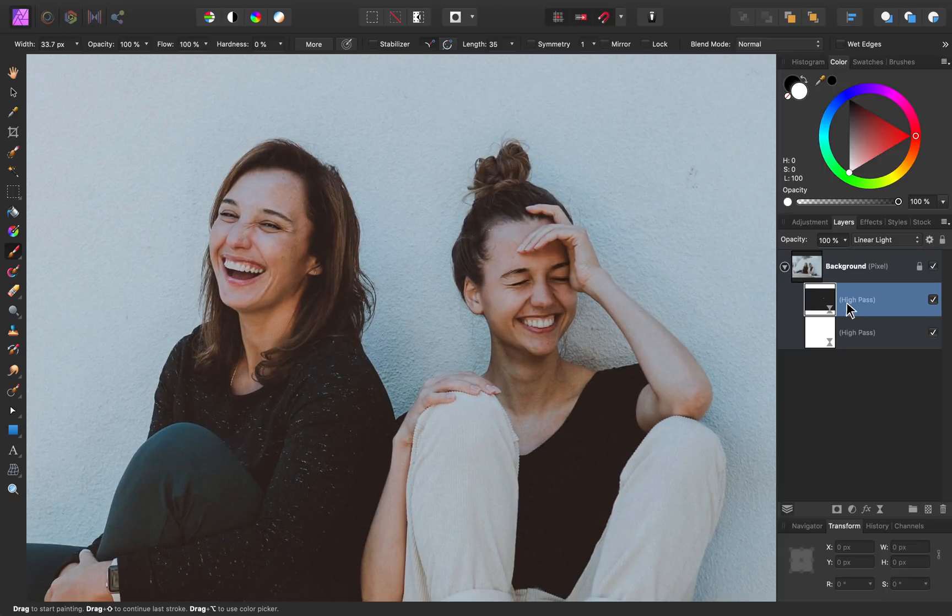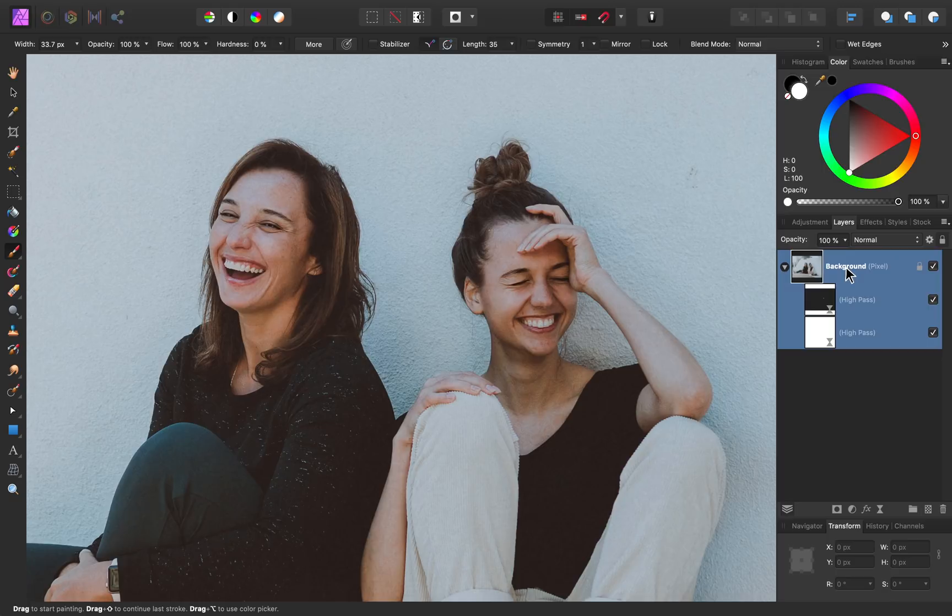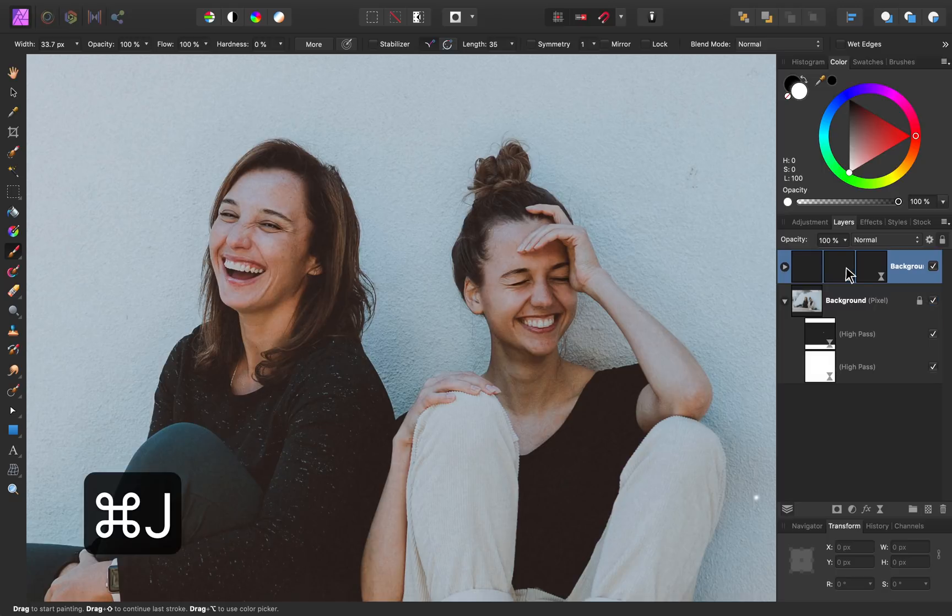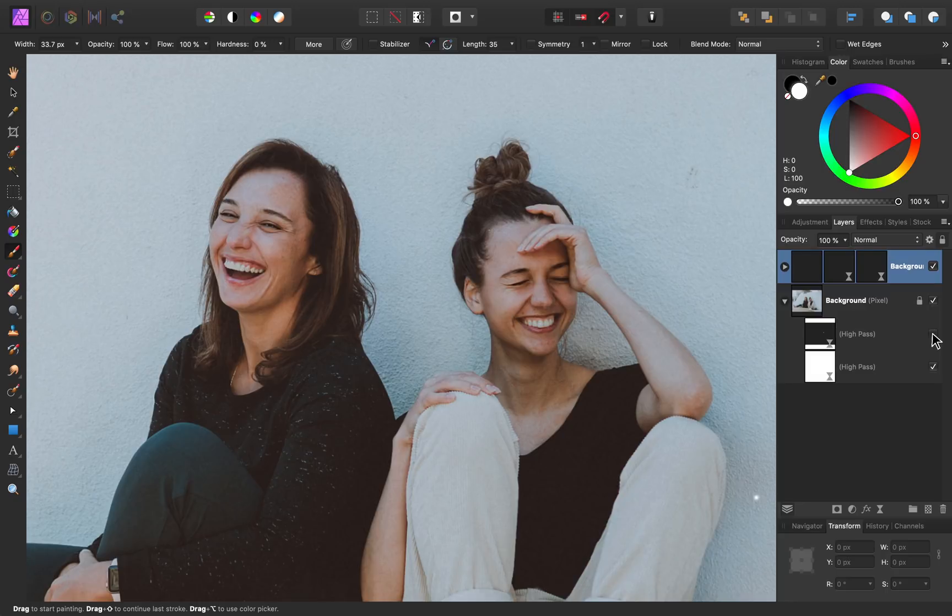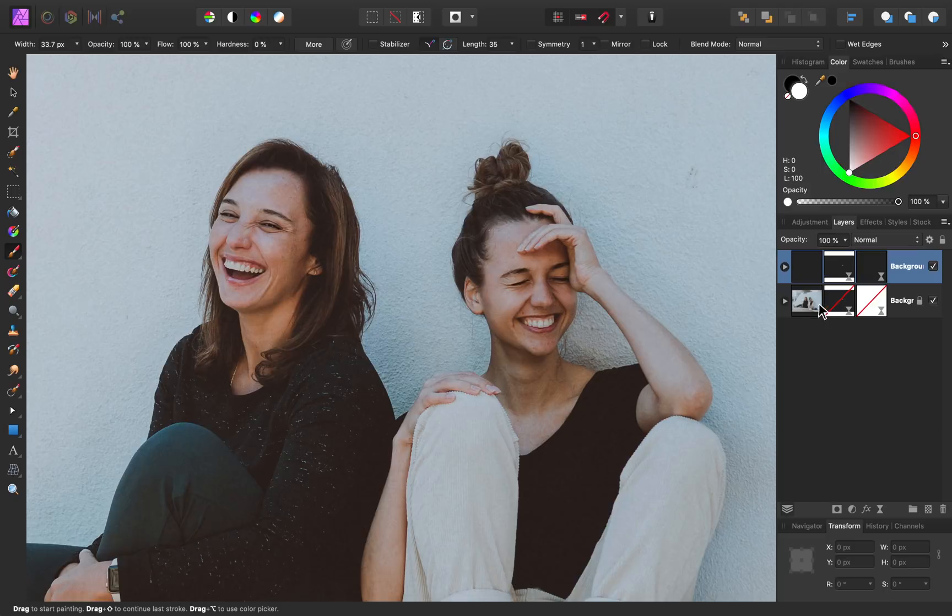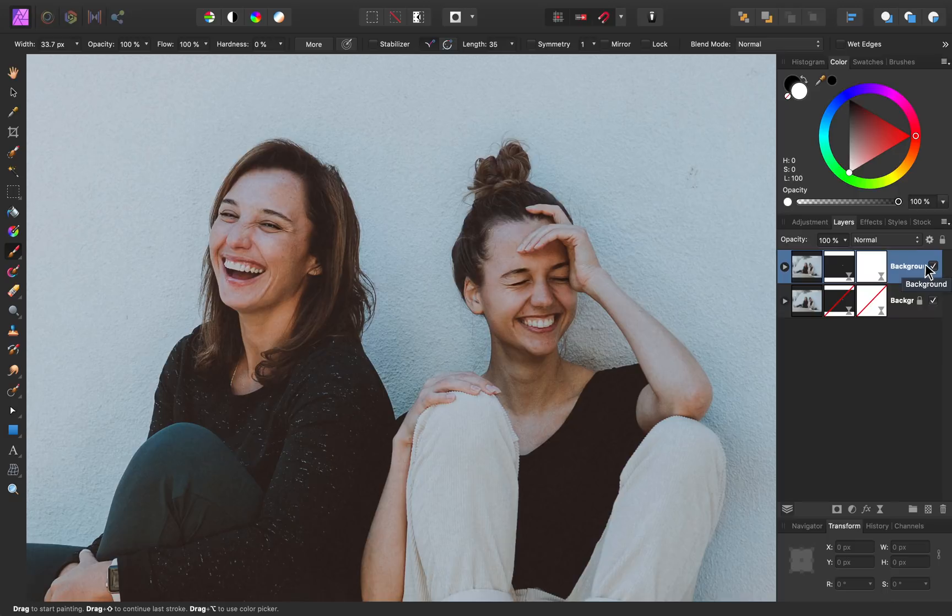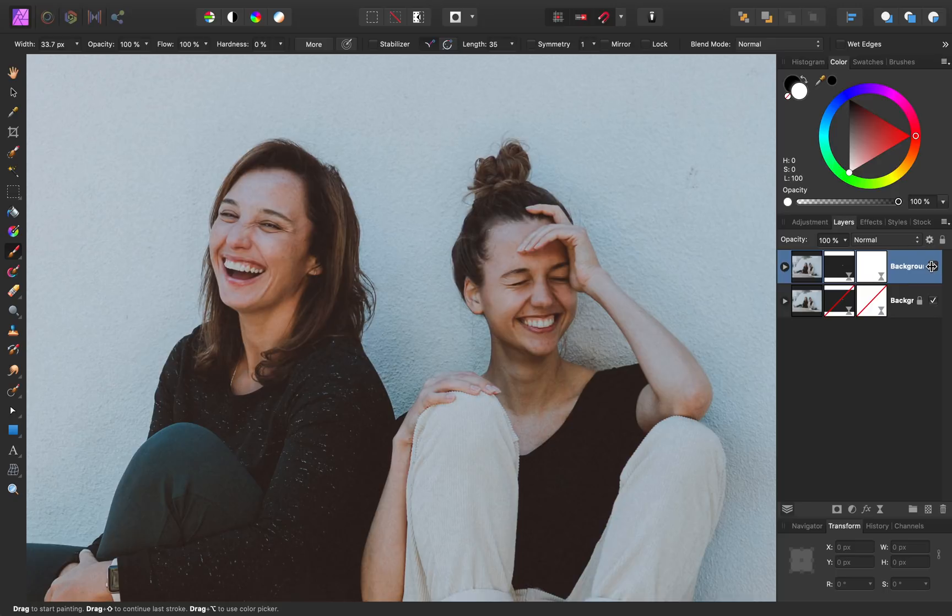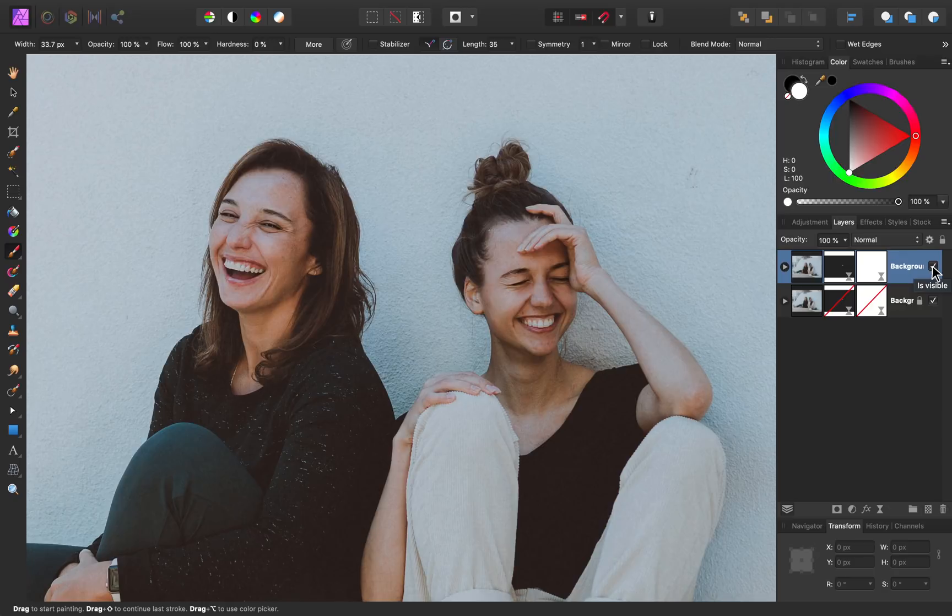To show you a before and after, I'm going to select the background layer and duplicate it by pressing command or control J. On this bottom layer, I'll just uncheck our high pass filters. Now we have a background image with no filters, and one with filters. As I uncheck this, you can see the haziness that we had before in our image, and here it is now with our sharpening, and no haloing.